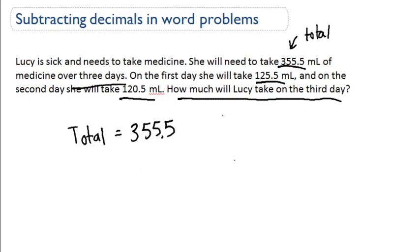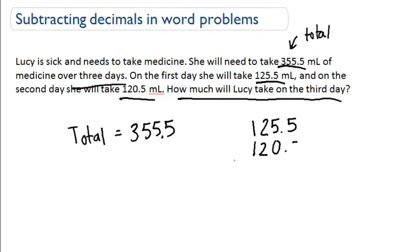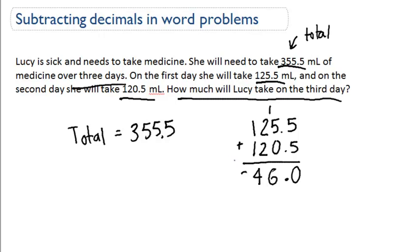We need to add up how much she takes on the first day, which is 125.5, and how much she takes on the second day, which is 120.5. 5 plus 5 gives you 10 — bring down the 0, carry the 1. 1 plus 5 is 6, 2 plus 2 is 4, 1 plus 1 is 2. So she takes 246 milliliters over the first two days.